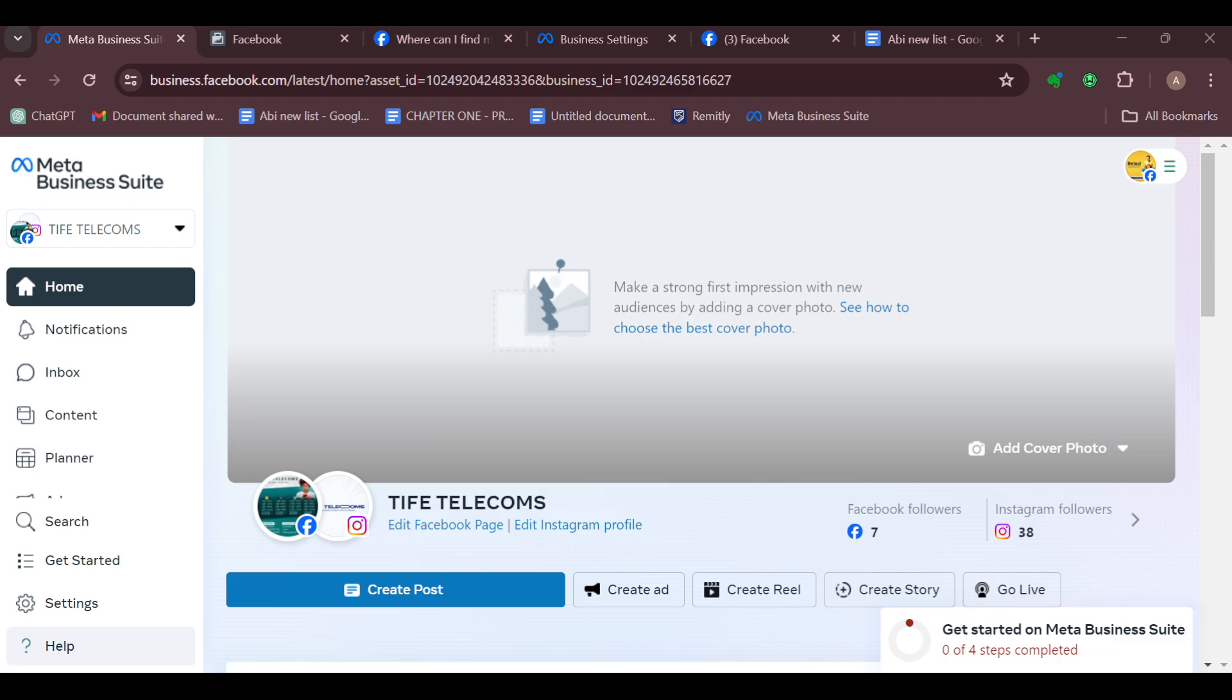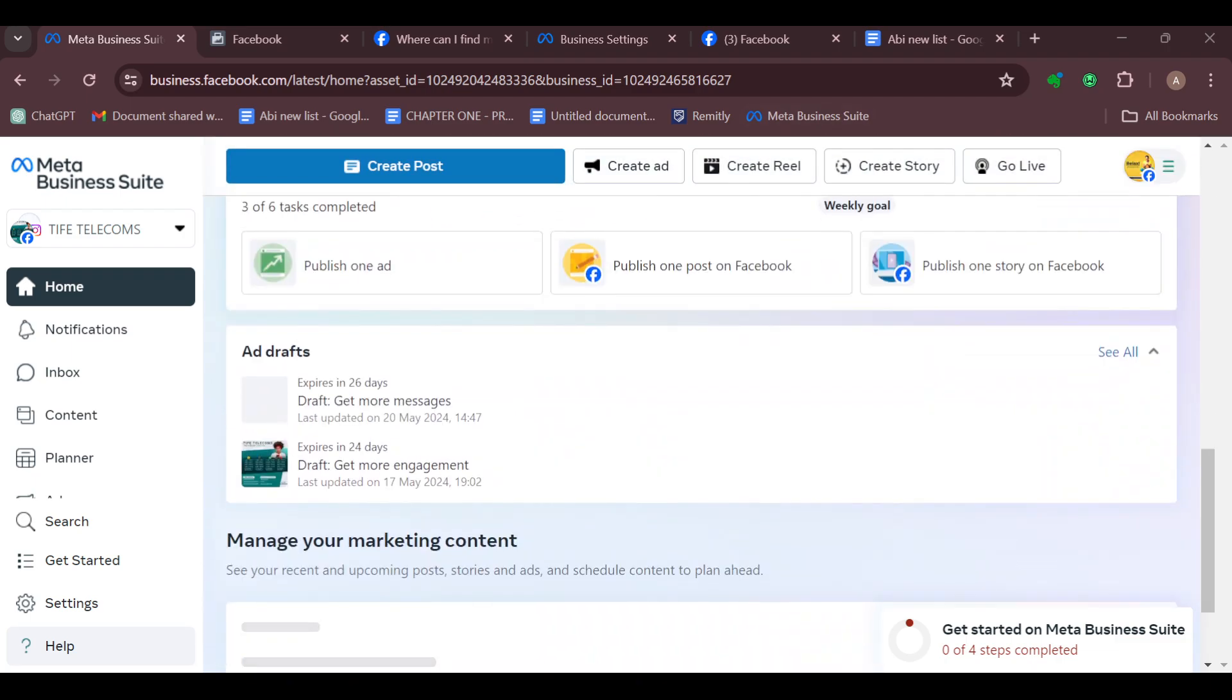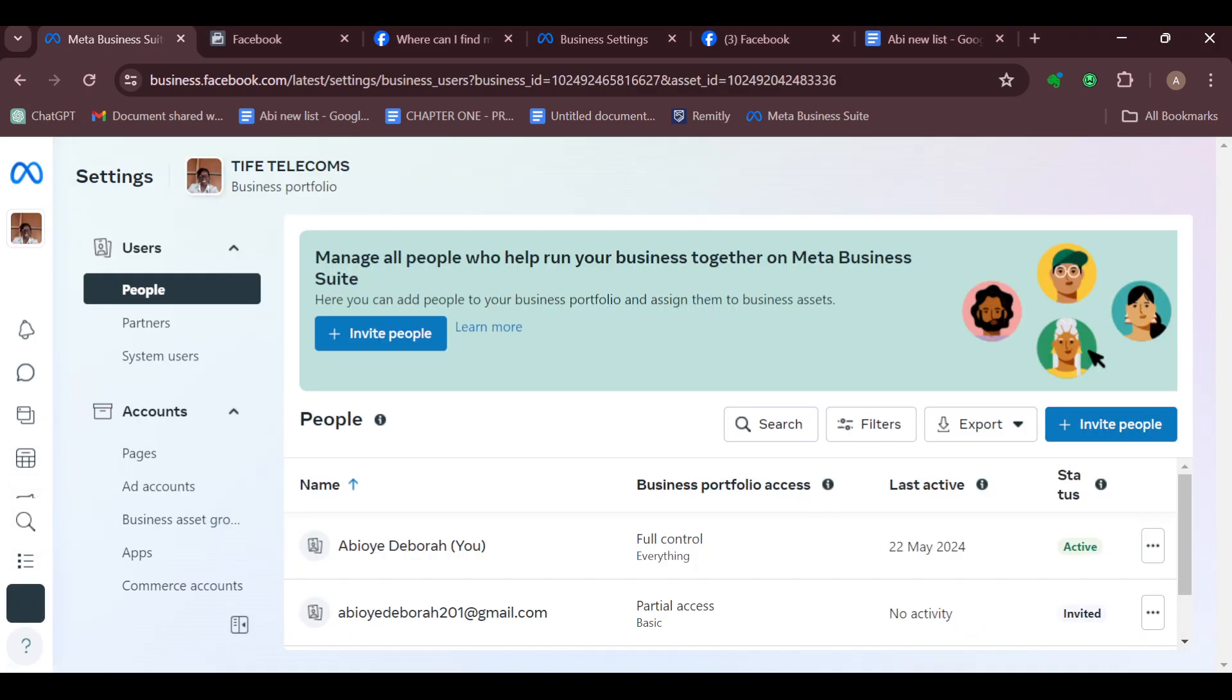To turn off all your notifications in Meta Business Suite, you would have to work with your settings. Login to your Meta Business account, then move to the left side of the screen and click on Settings. After clicking on Settings, you'll be taken to the Settings page.